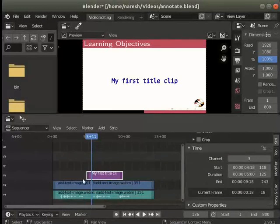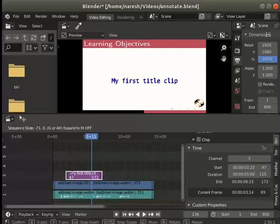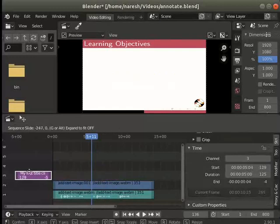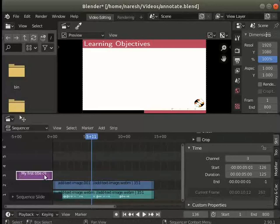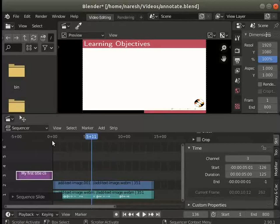Notice that our preview range starts at 0 frame position. Now the text strip is out of the visible preview range. Let's move all the strips together to start at 0 time in the sequencer panel.